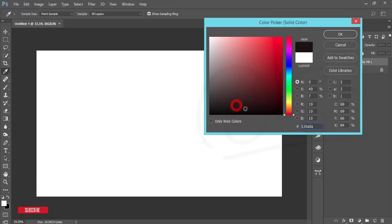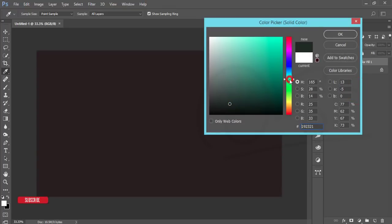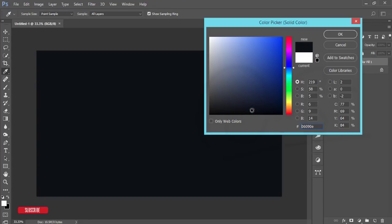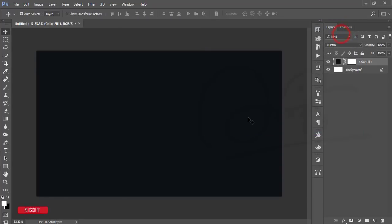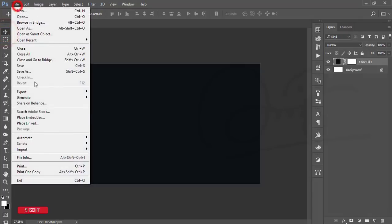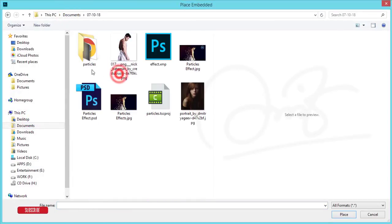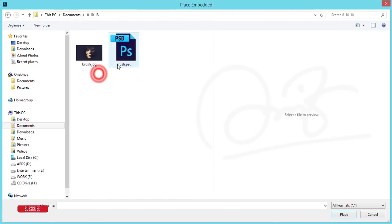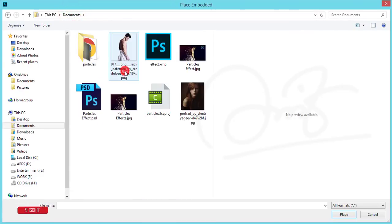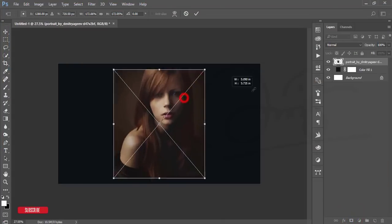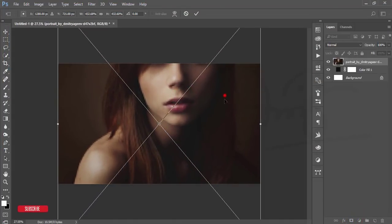Go to Solid Color and take a dark blue color — the code is 06090E — and hit OK. Then go to File > Place Embedded. Here is the model I downloaded from diviner.com. Place it, make it bigger, and hit OK.